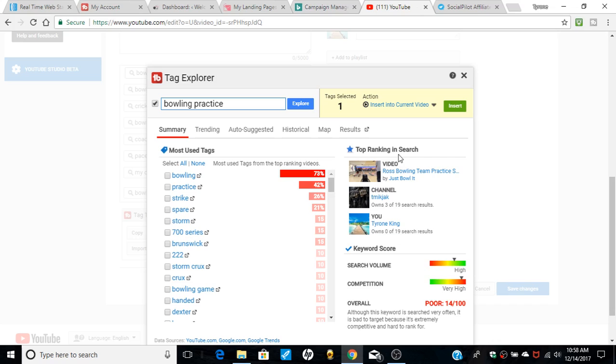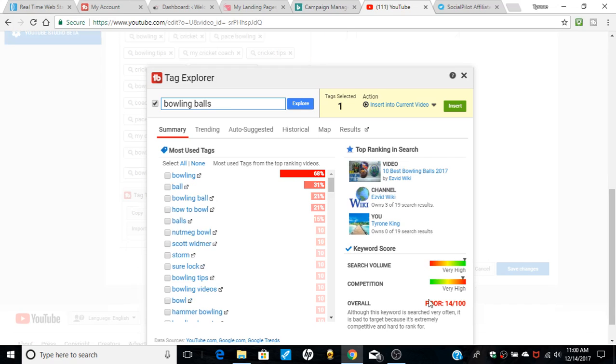And again, not a very good keyword. It's very high search volume. Competition is very high, overall is poor score. So it says all those keywords searched often is very bad target because extremely competitive and hard to rank for. So I wouldn't know that unless I had TubeBuddy. I had TubeBuddy now, I know.